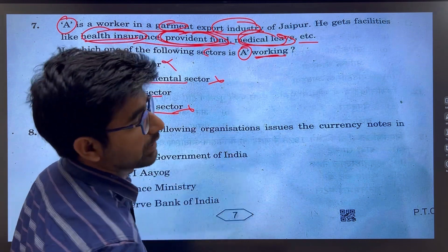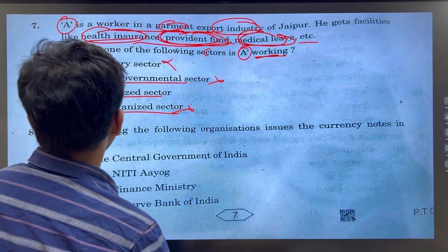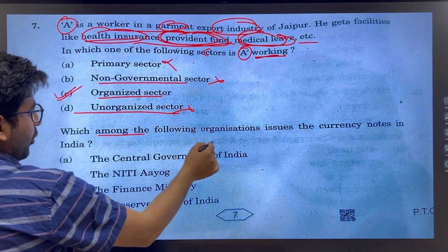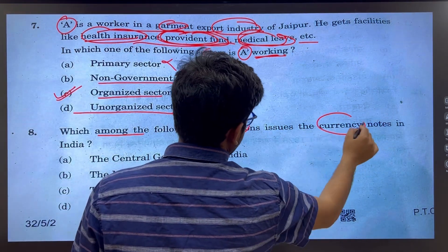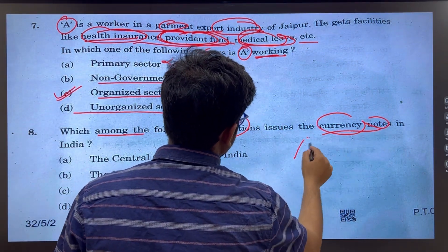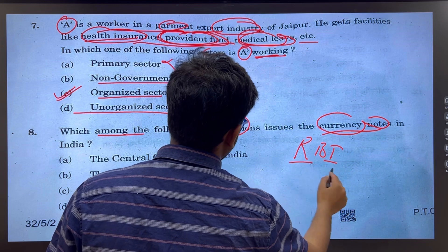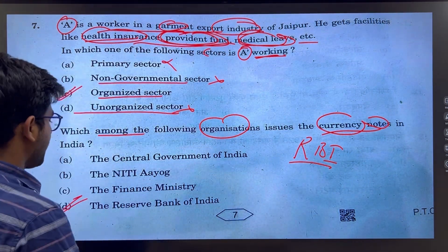Which of the following organizations issues currency notes? This is a simple question — RBI would be the right answer.